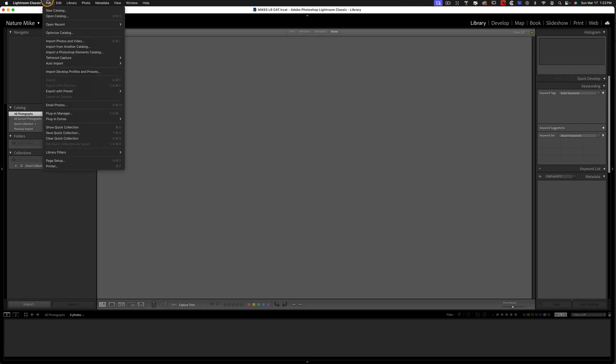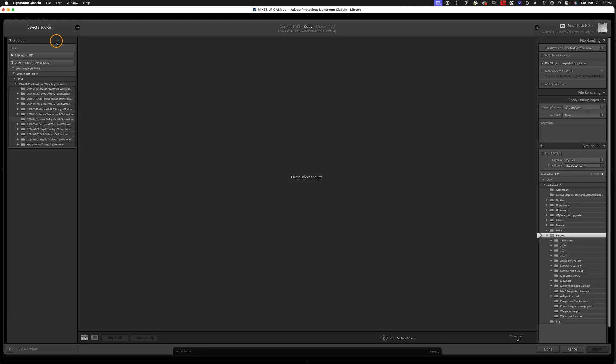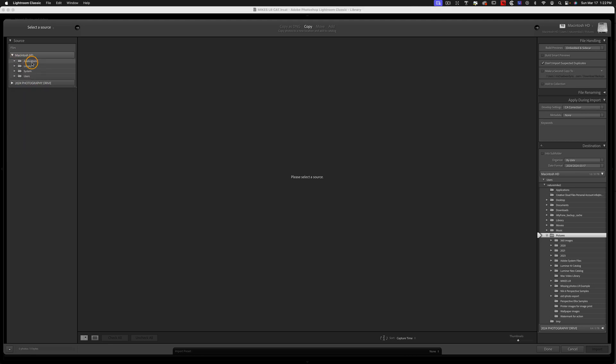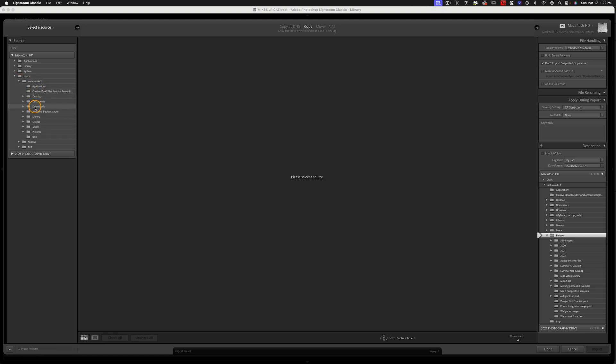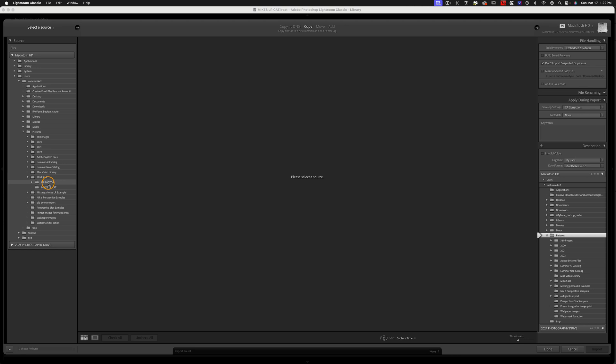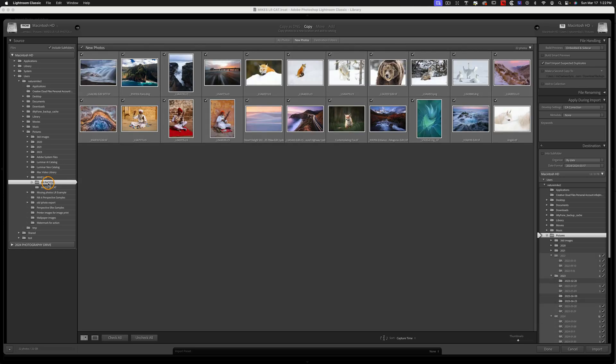So now let's head back over to Lightroom. And I'm going to go to File, Import Photos and Video. And then I need to navigate to where those photos are on the hard drive. So right now I'm searching in my external, so I'll close that and open up the main drive, go to my Users, and then down to Pictures, and lastly down to Mike's LR, and then LR Photos. And when I click on this, you can see all of the photos that I want to bring in are already here.